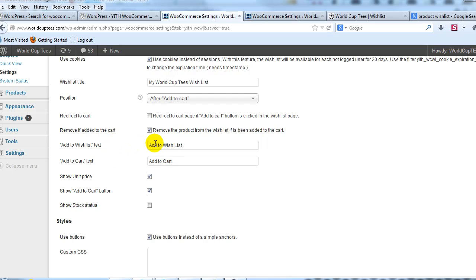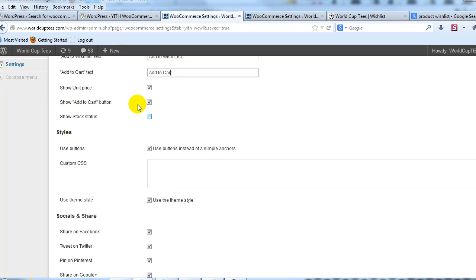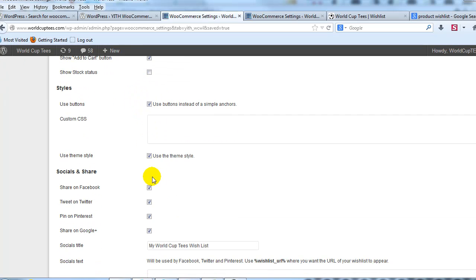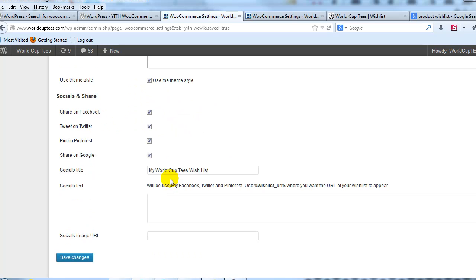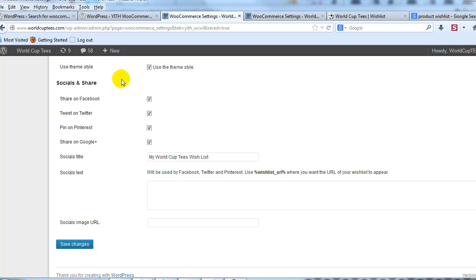You can change the add to wishlist text, the add to cart text, the option to show the unit price, and the add to cart button in the wishlist. There's also a custom CSS box if you wanted to stylize it, and here's the option to turn on or off the social media buttons on the wishlist page.